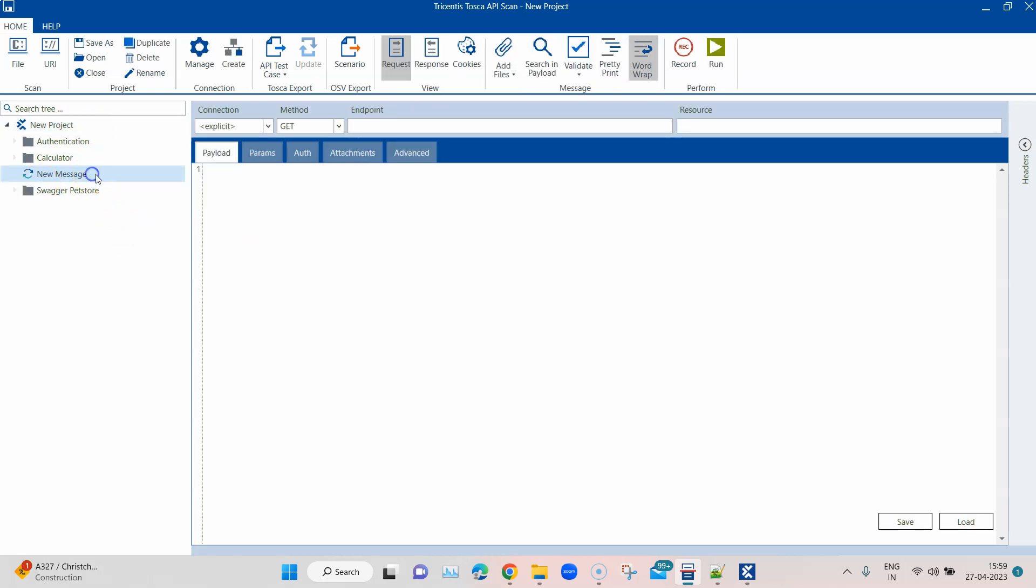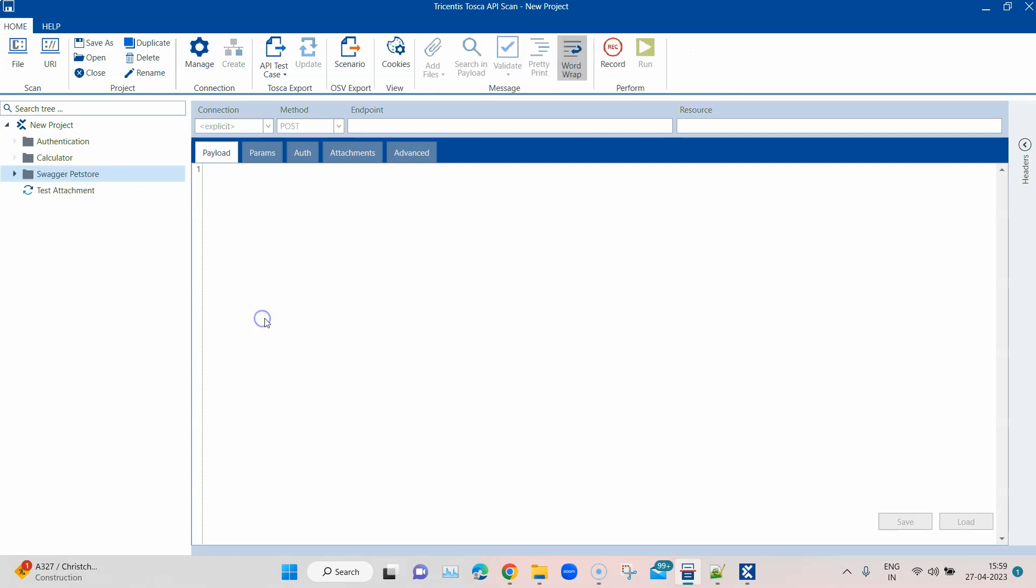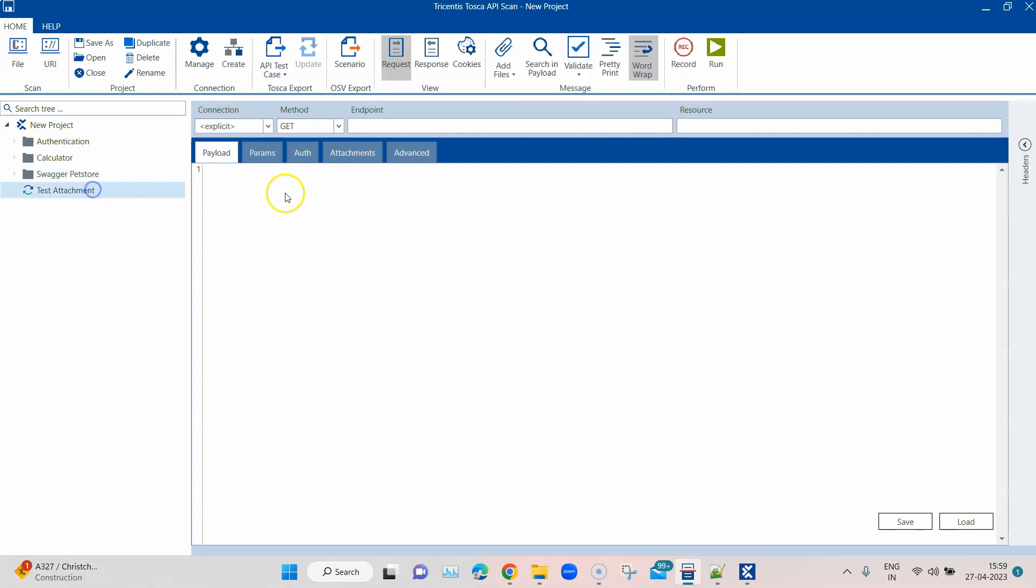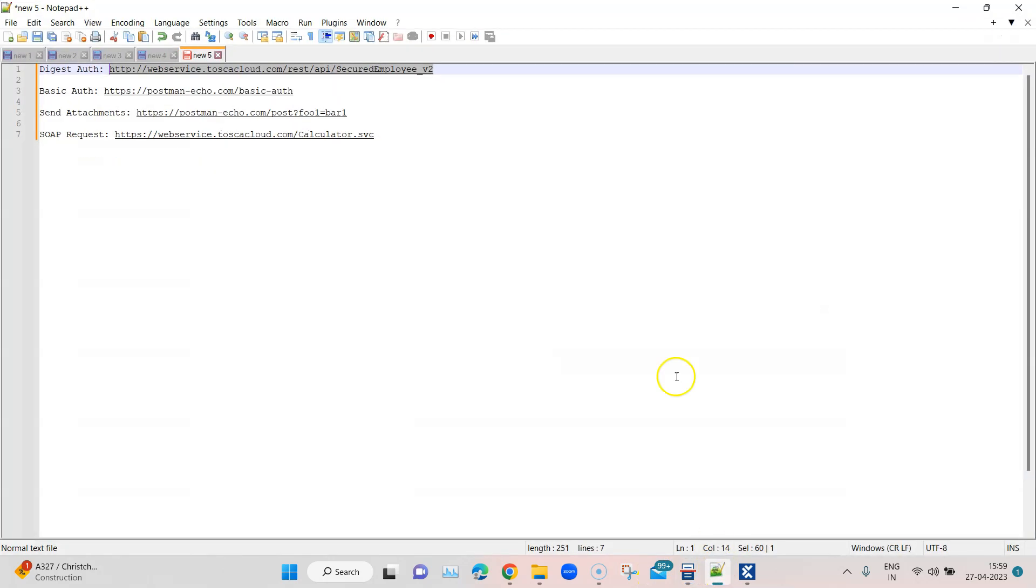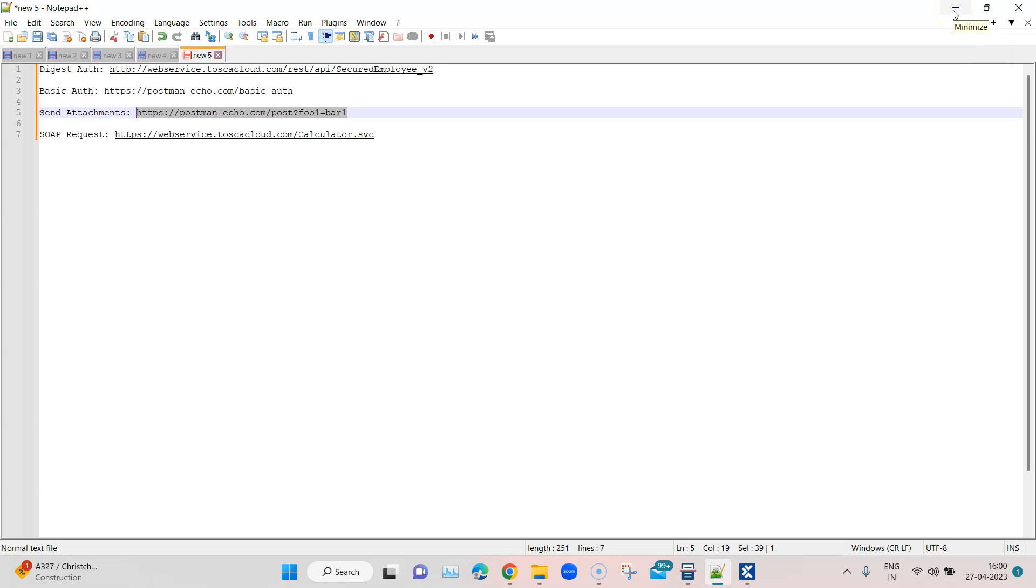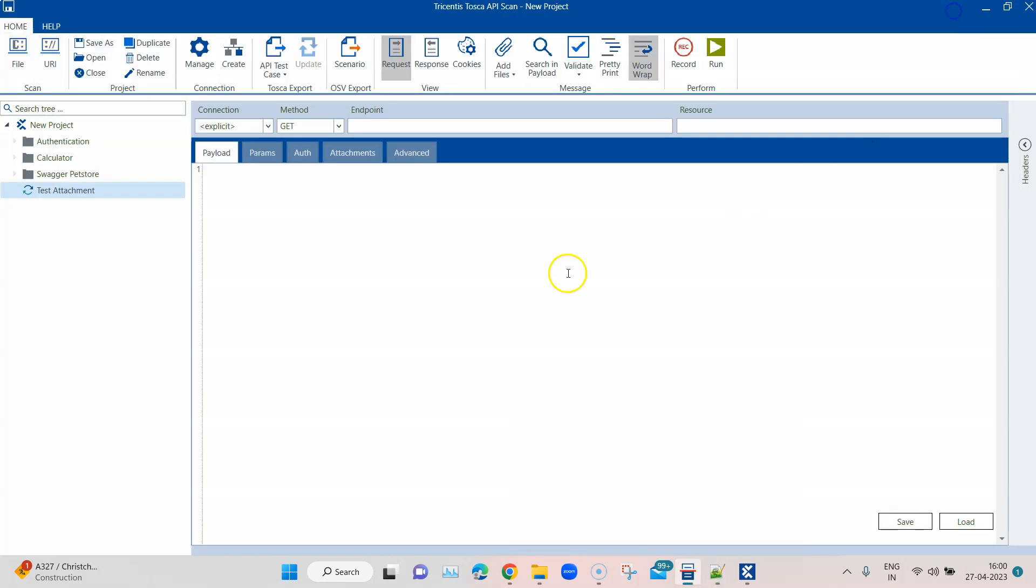Let's go ahead and create a new API message. I'm going to call it test attachment. For this, we are going to use an endpoint. This is a sample endpoint which is available in postman. It is the echo service which is used to test different features of postman.